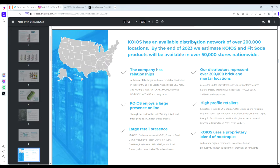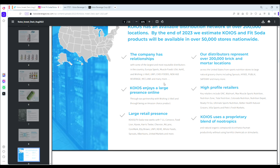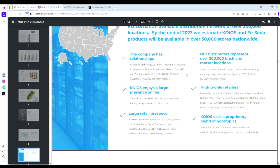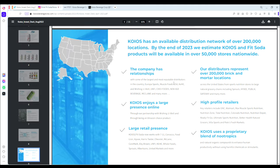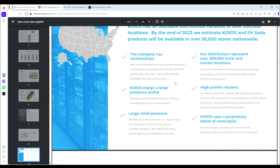Koios has an available distribution network of over 200,000 locations. By the end of 2023 they estimate Koios and FitSoda products will be available in over 50,000 stores nationwide. I believe we're shooting for 20,000 stores currently, but they're already in over 6,000 stores across the United States, quite a few near Chicago.